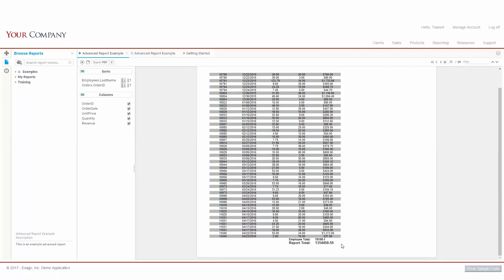This concludes our walkthrough on sections. Be sure to check out our segments on formatting and formulas, and as always, happy reporting.